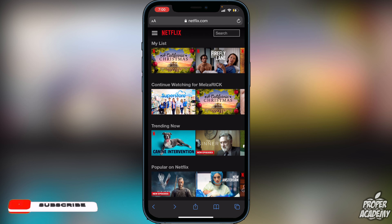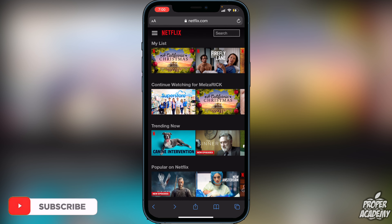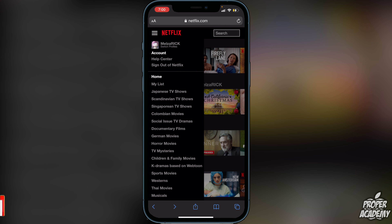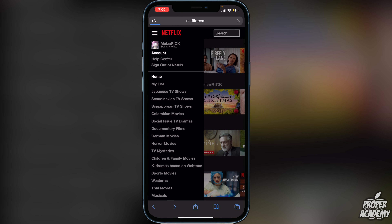I've already signed in on my account. If you are not signed in, just click on sign in and sign into your account. You want to do that by clicking on these three lines right here and then sign in right here.